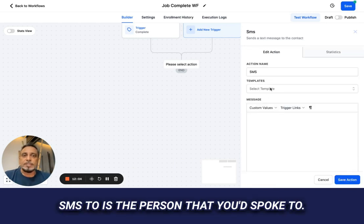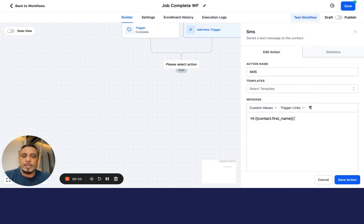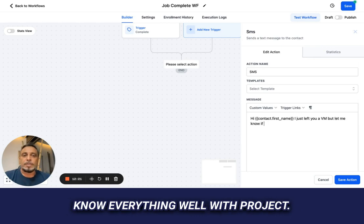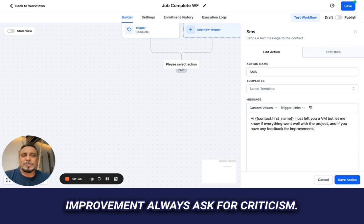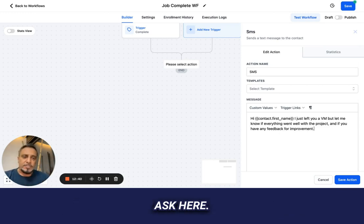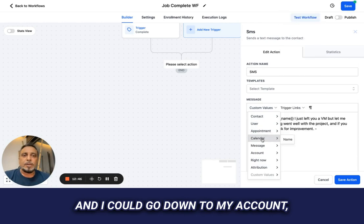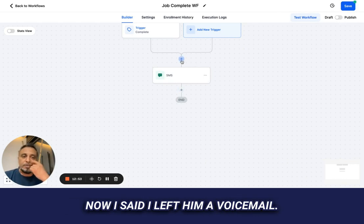You're going to send the SMS to the person you spoke to. You use their first name — something like: 'Hi [first name], I just left you a voicemail but let me know if everything went well with your project.' Always ask for feedback — it saves them from going to Google and leaving a bad review. Ask here, and I can put my location or company name using a custom value. Save — done. There's my SMS.